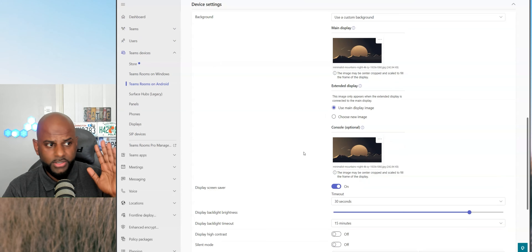If you watched the last episode of MoMondays, you'll know how to deploy that configuration file to your devices. Just in case you don't, let me show you. On the left-hand side, go ahead and hit the Teams Rooms on Android button. It will show you all your devices. You simply find the device you want to apply it to, hit the tick, and then go to assign configuration and type in what the config is. I selected mine as test five. Simply hit test five and then hit the apply button at the bottom of that page.